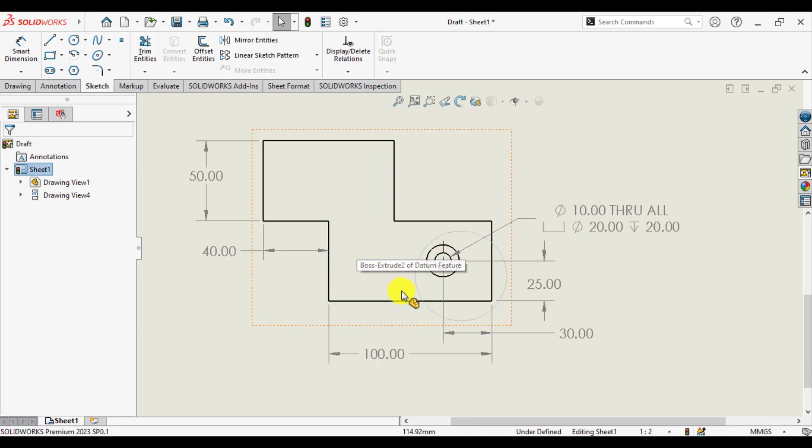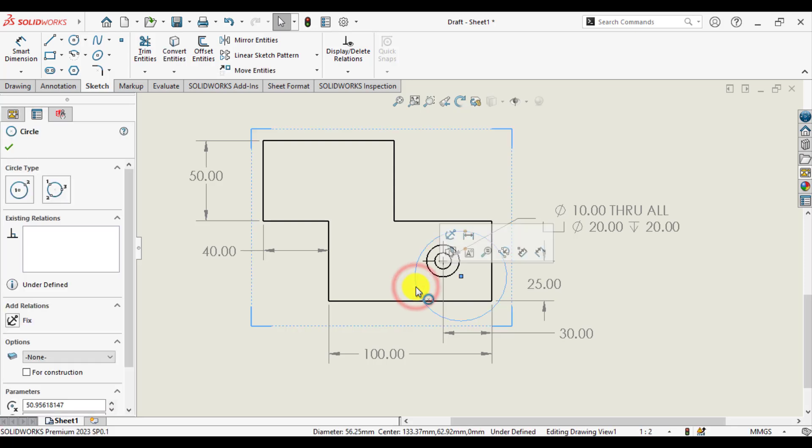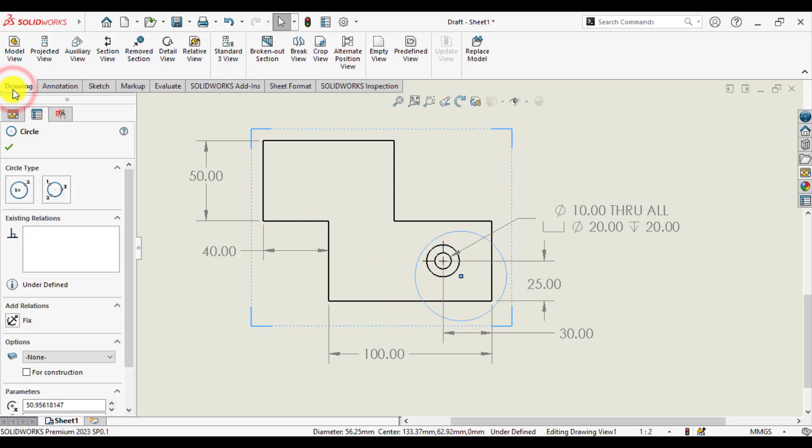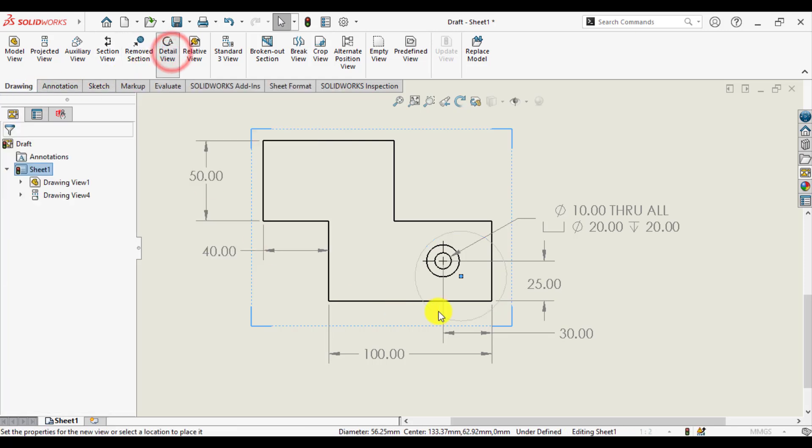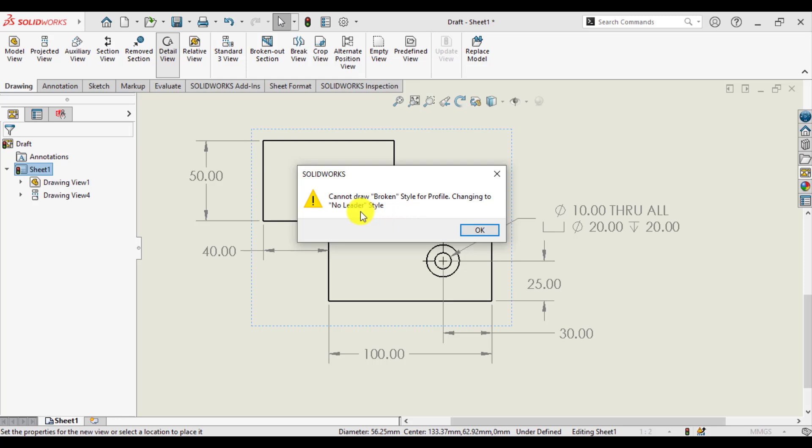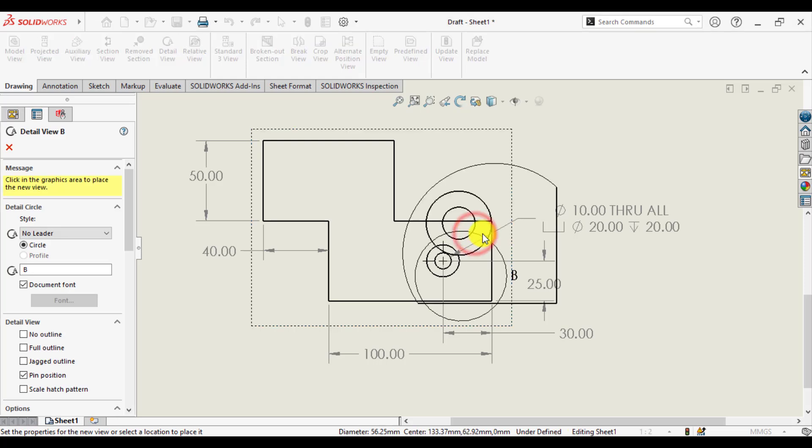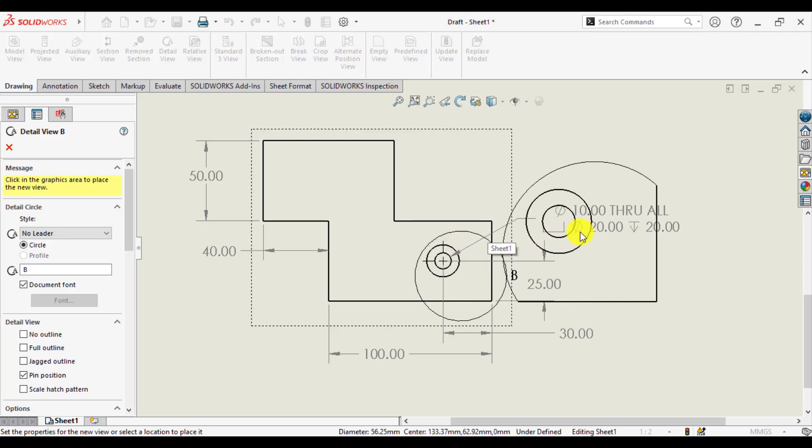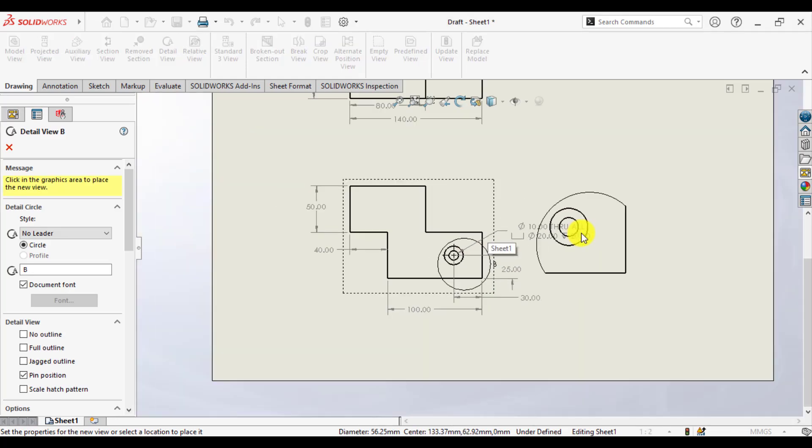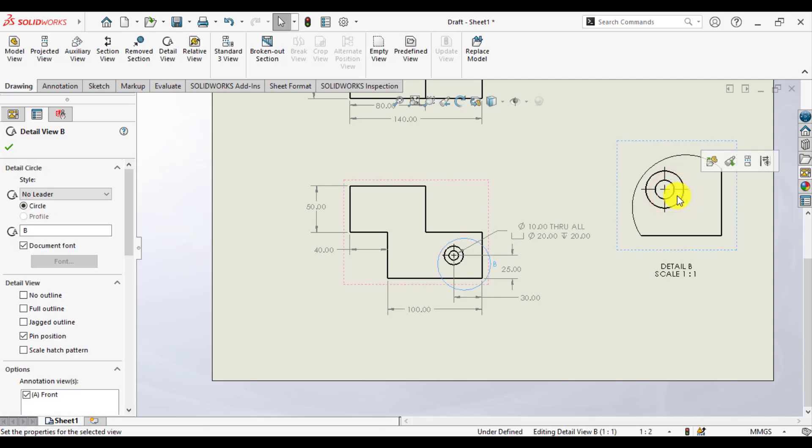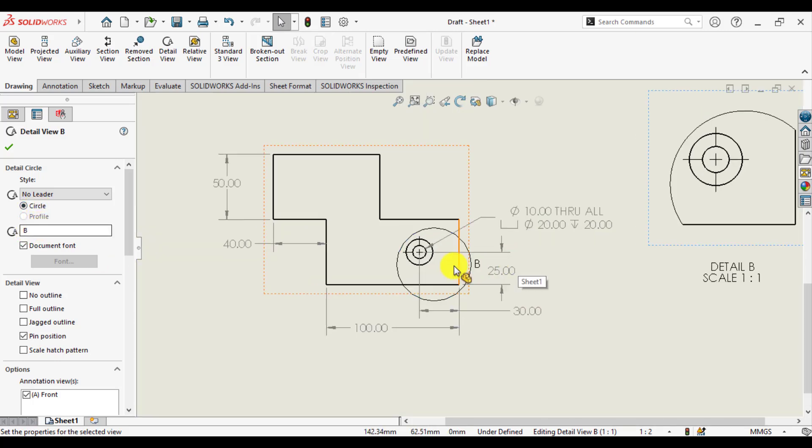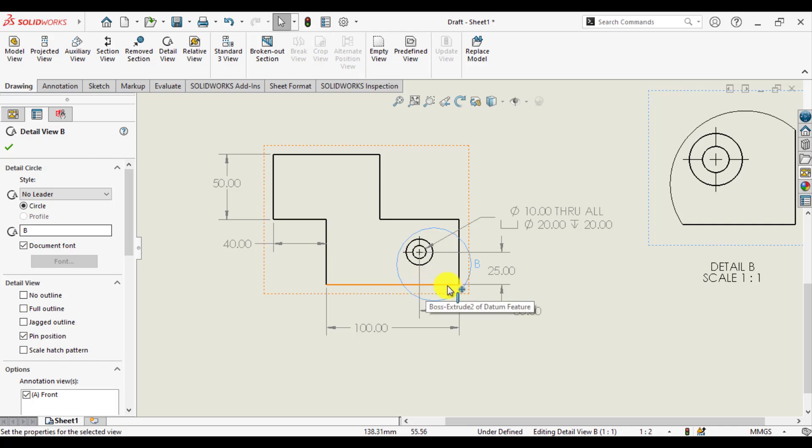Now select this circle. From drawing, go to detail view. So we have created a detail view of this region. The name of detail view is P. We can rename it and name it as A.